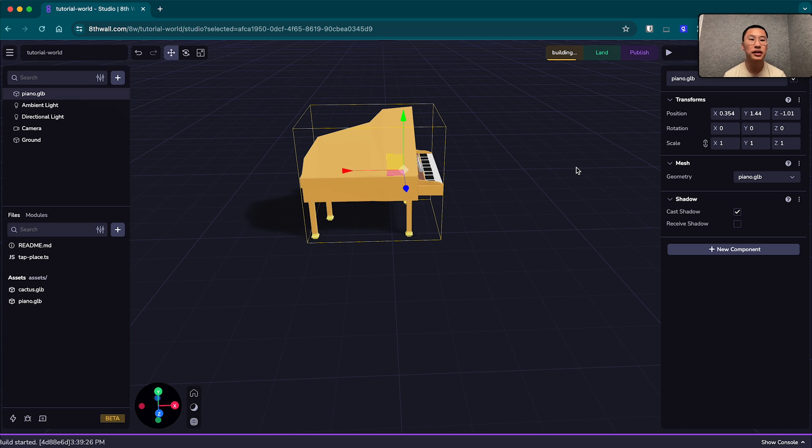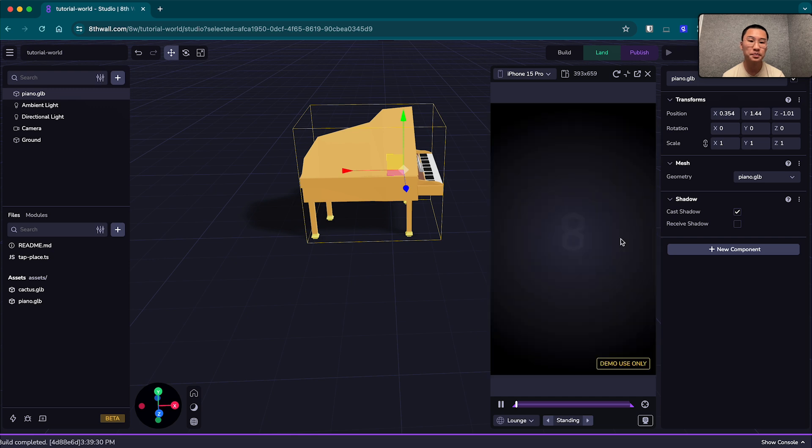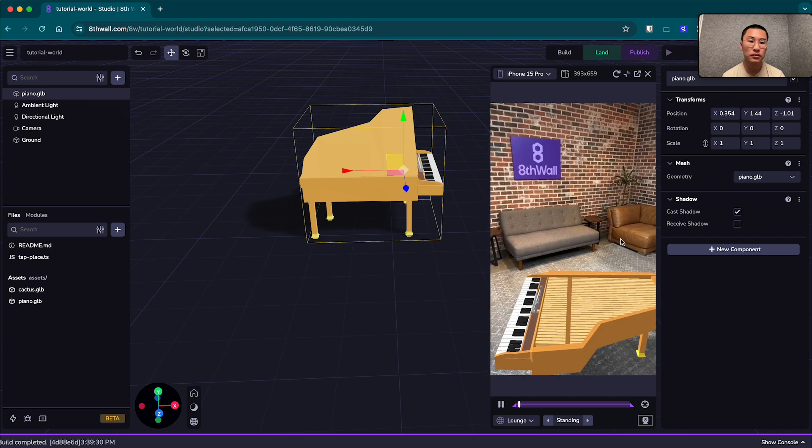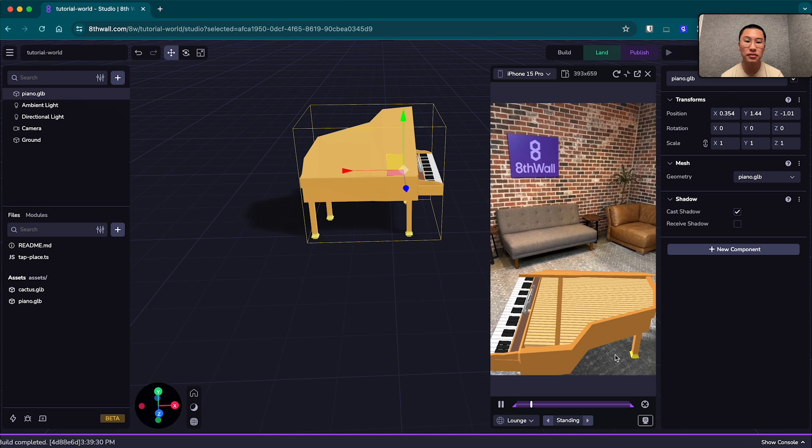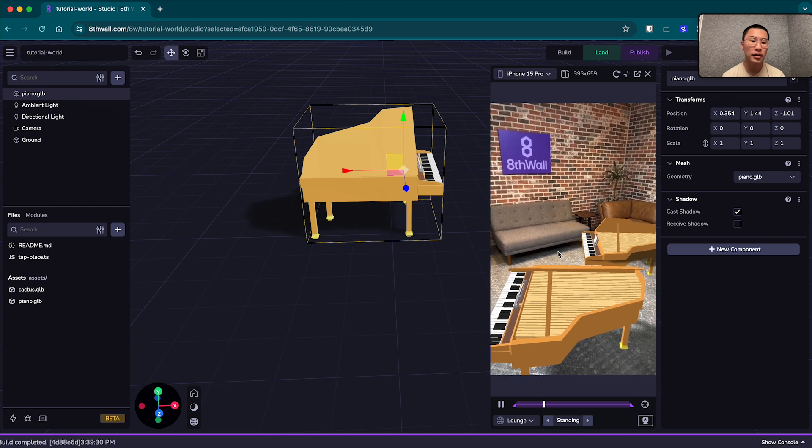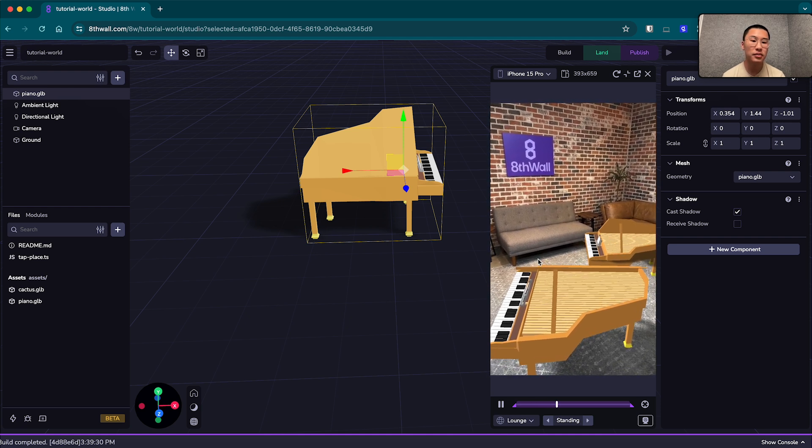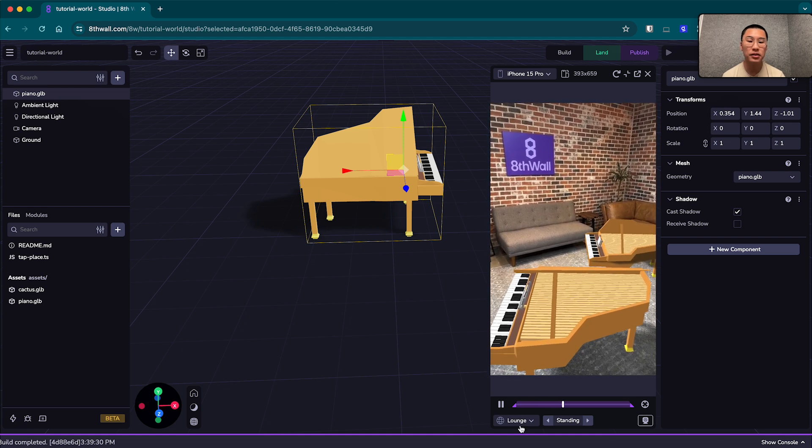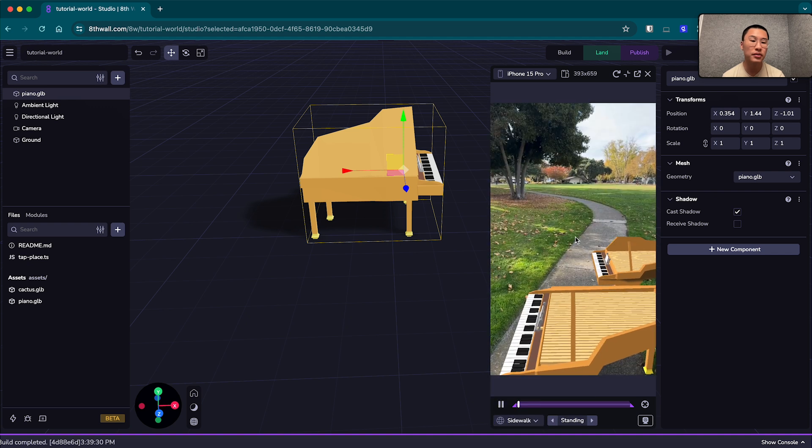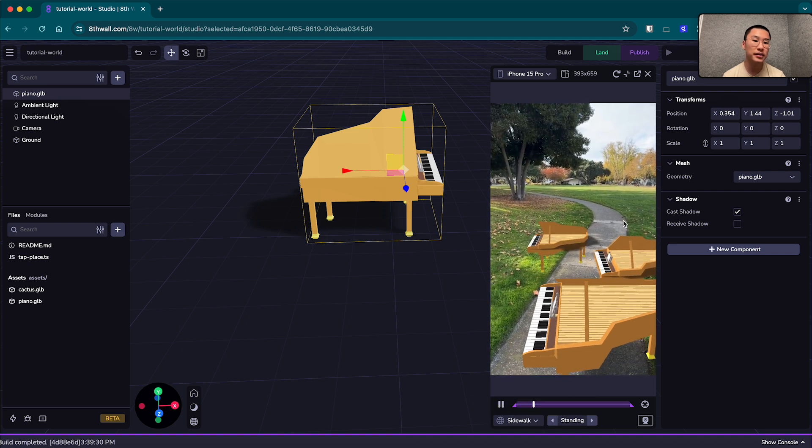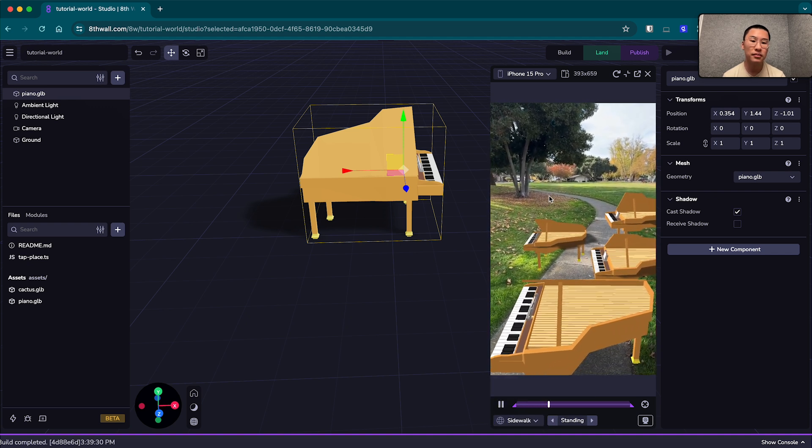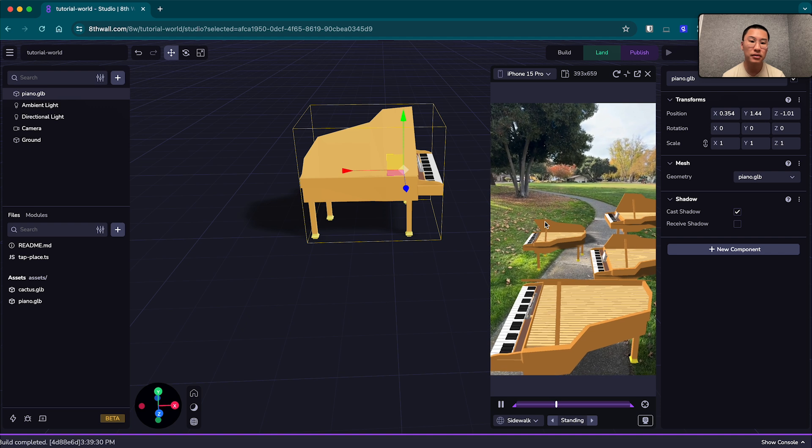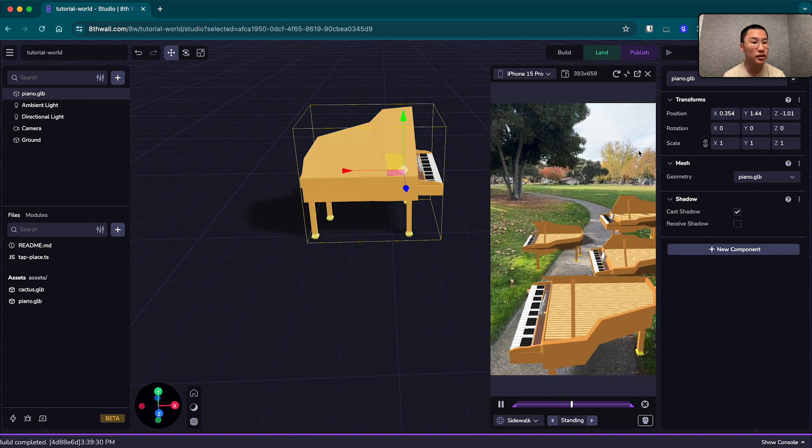And this time it should have shadows in the scene. Hit play on our simulator. There we go. Now it has a shadow. And when we click spawn, the spawn pianos also have shadows. Let's change this to sidewalk, give it more space. But there we go. It's looking good.